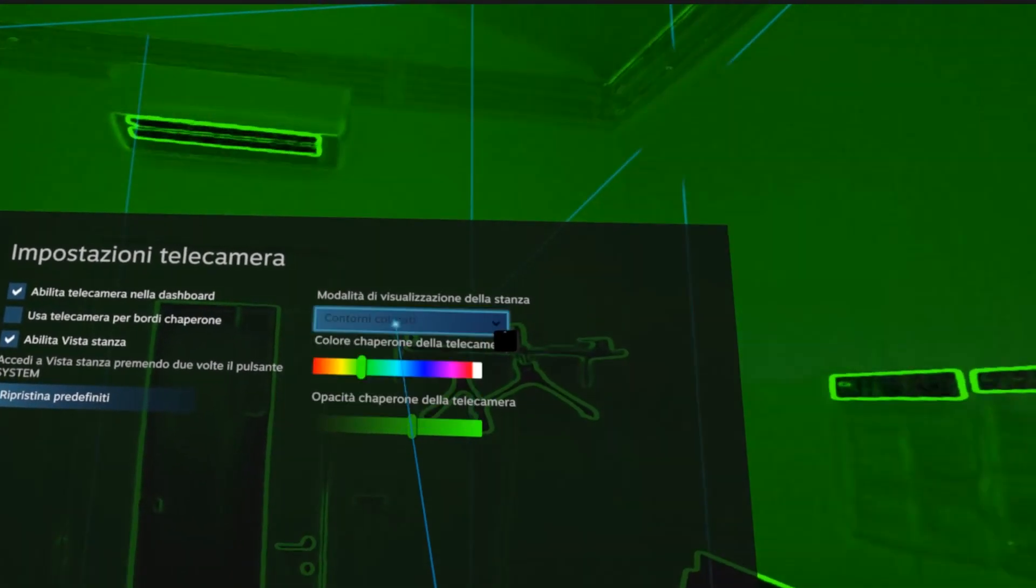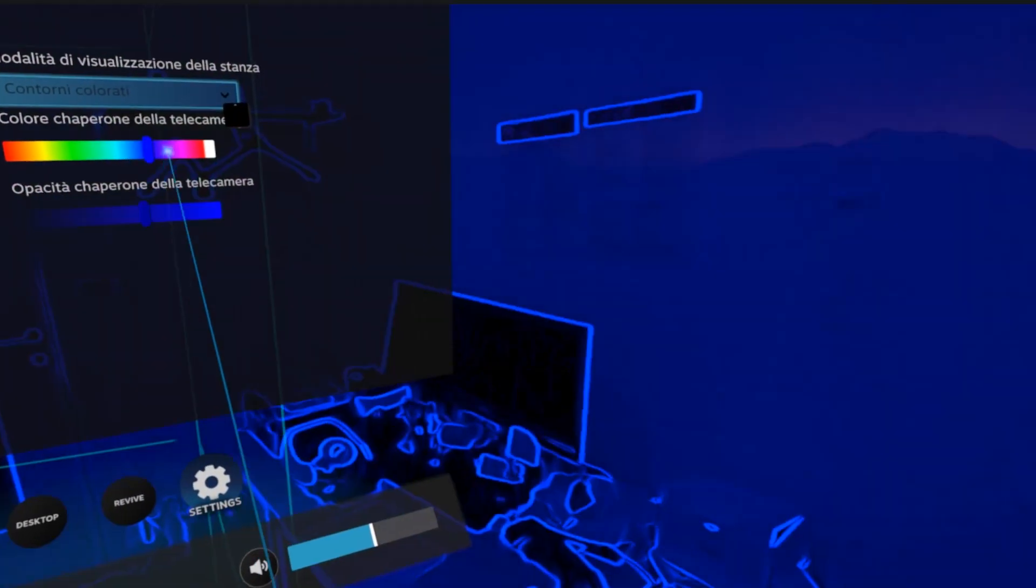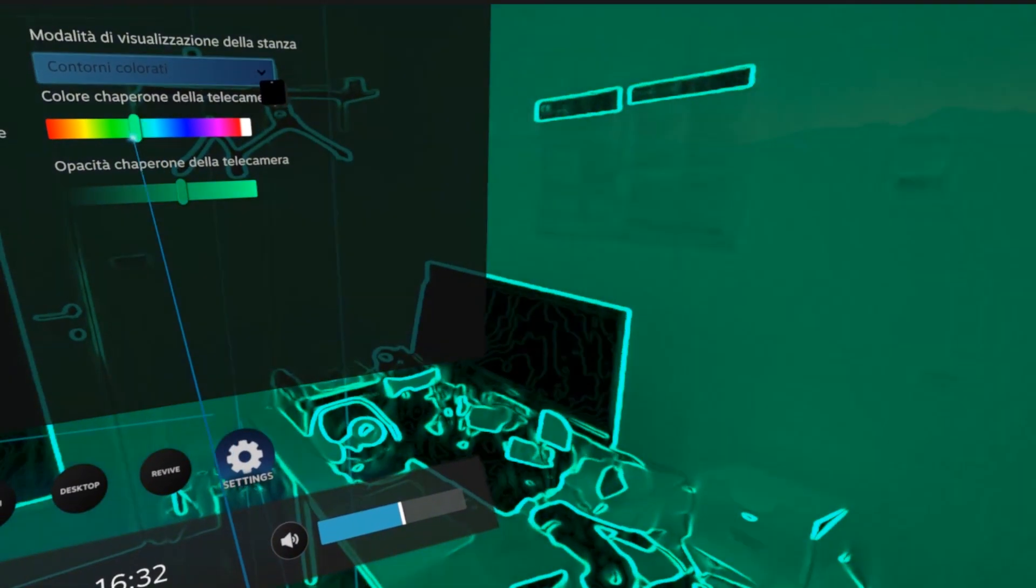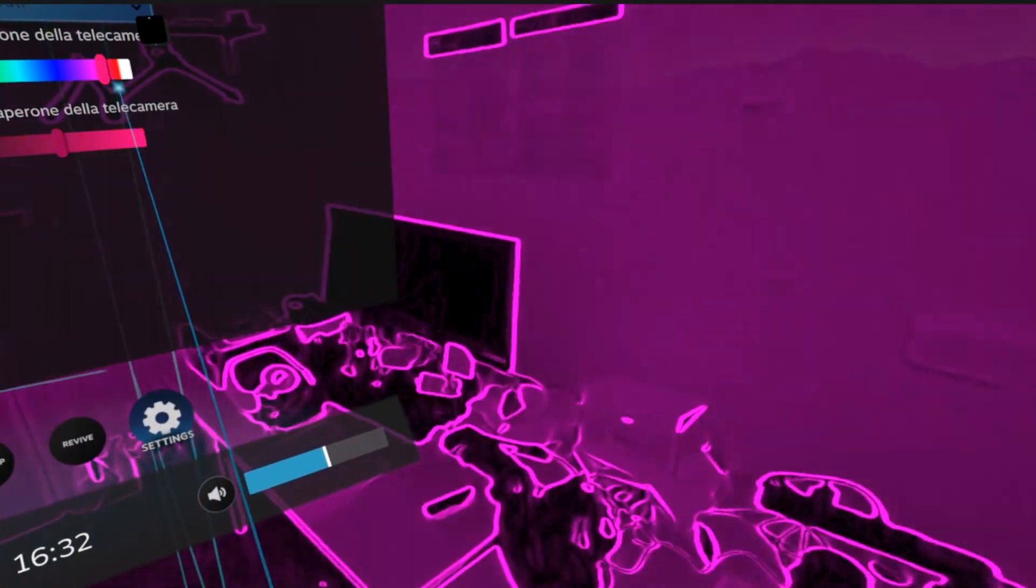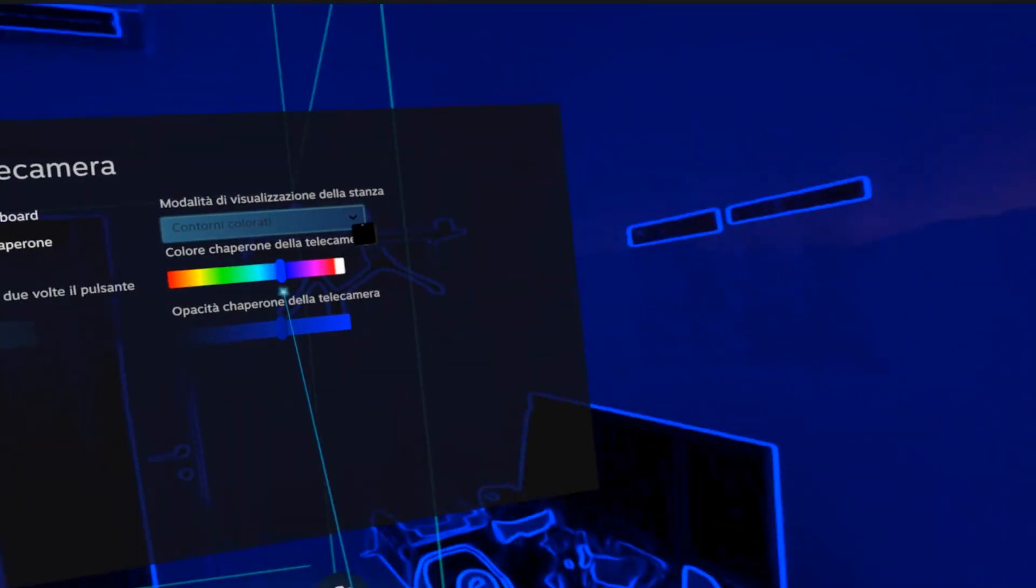Let's see, we can change the color, and it's beautiful. It's like being in a discotheque.